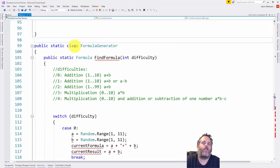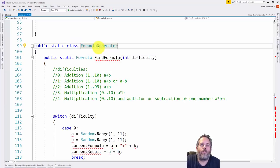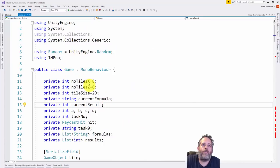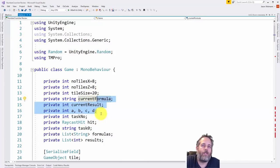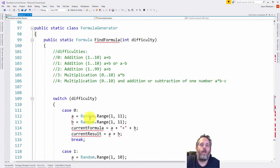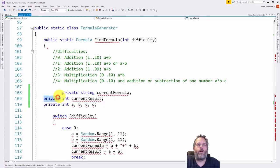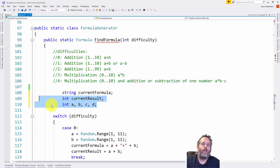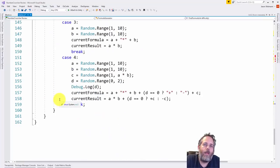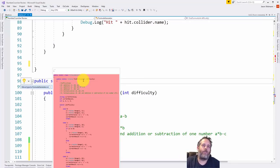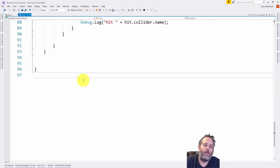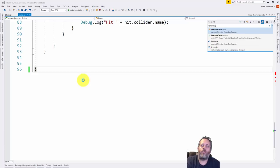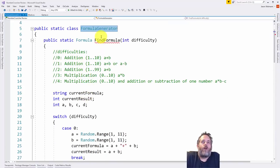Let's kick some of these things over to their own files. Take Formula, hit Control+Period, and move that type to its own file. Then I want to move the FormulaGenerator into its own file too, but it's got references to a couple of things defined at the top of the game class. I'll take those three lines, cut them out, and drop them into the method itself — removing the private keyword since they're now in the method, not the class. Clean up the formatting and hit Control+Period to move it to another file.